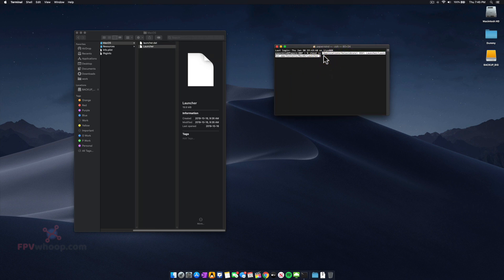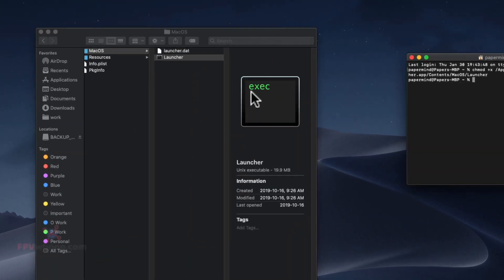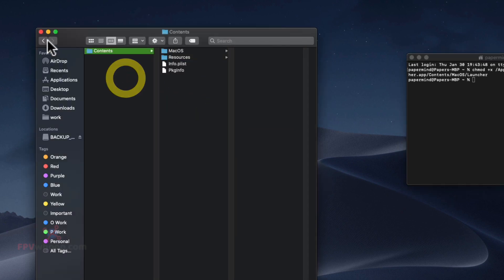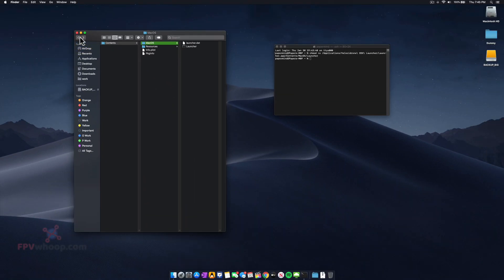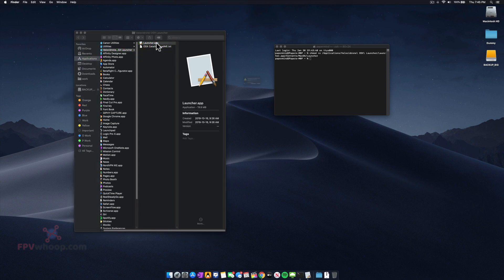As soon as you press Enter, you can see the file has been recognized as an executable Unix file. Now if you go out and try to open the launcher app,